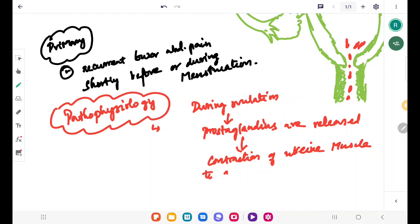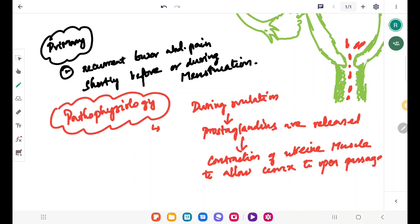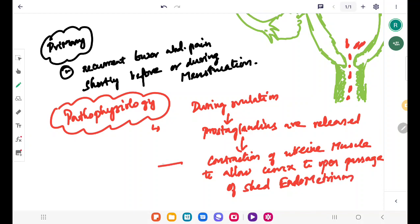This contraction is to allow the cervix to open passage for the shed endometrium. So this causes pain, which is the pathophysiology of primary dysmenorrhea.